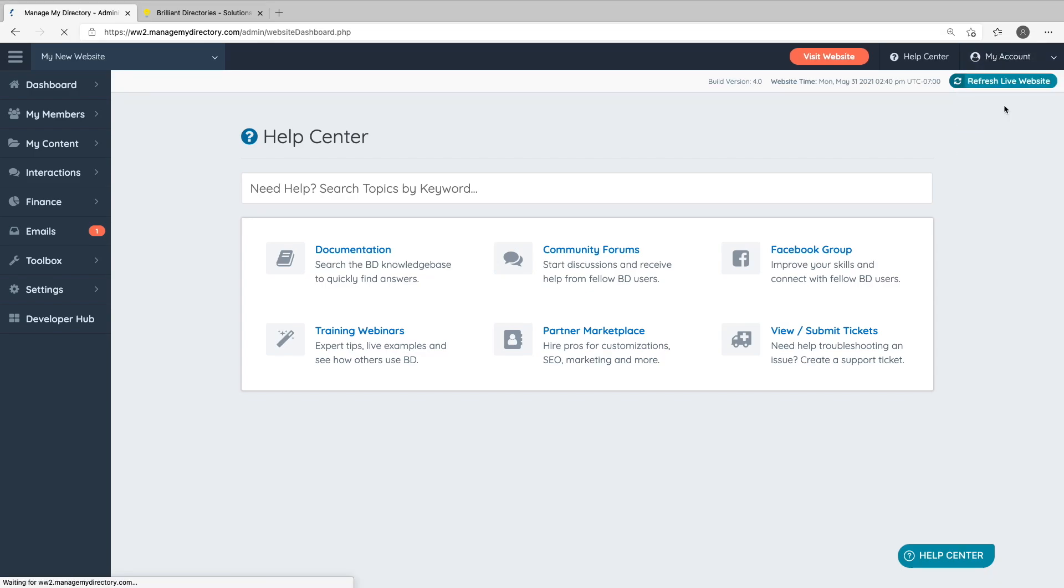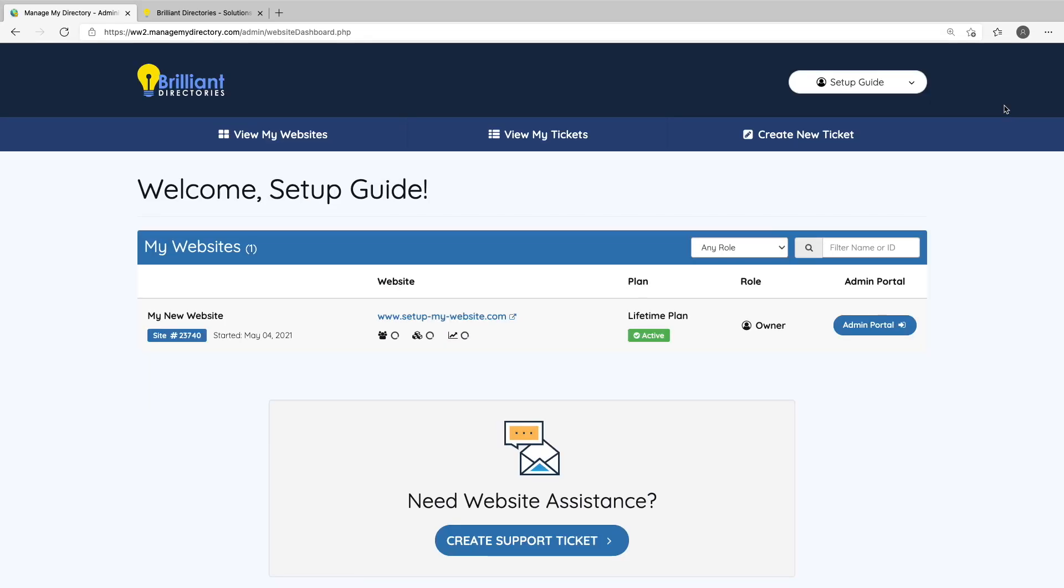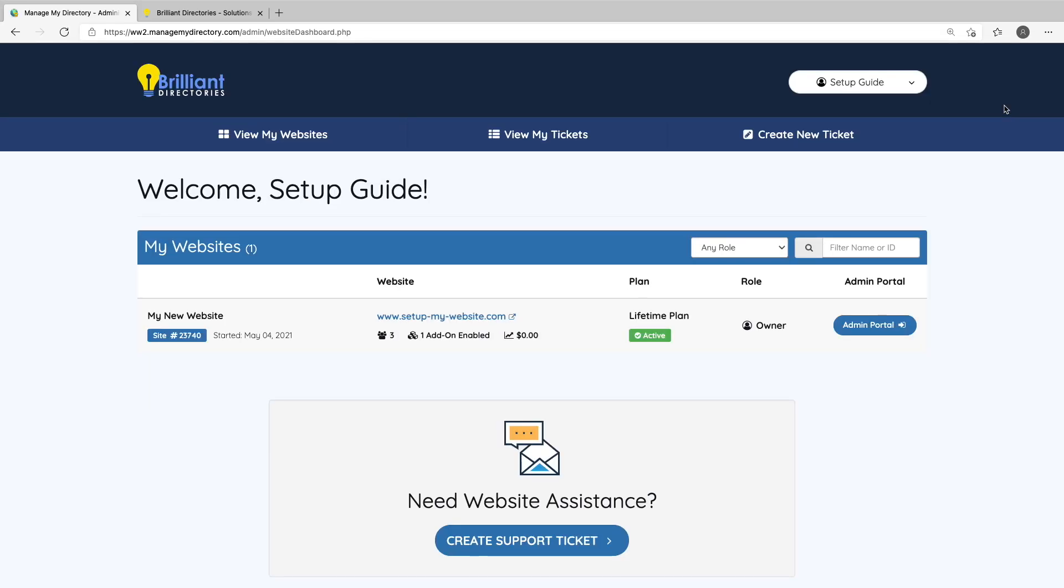Clicking View My Websites will take you to your website portal. If you own multiple websites, they'll all be listed here along with some basic statistics and info for each, as well as a link to go to their admin areas.